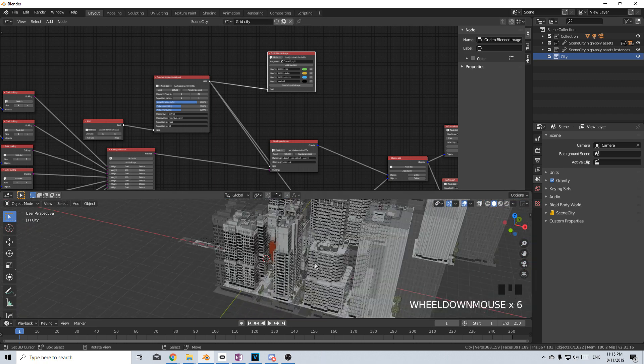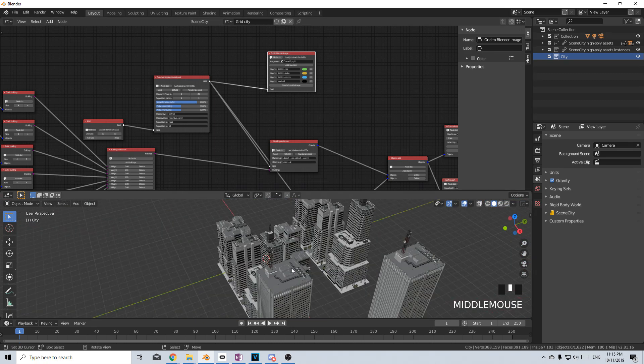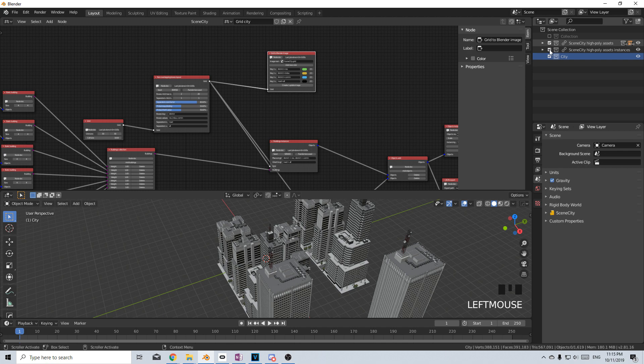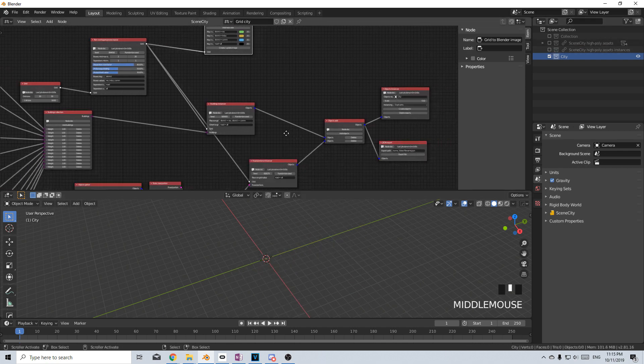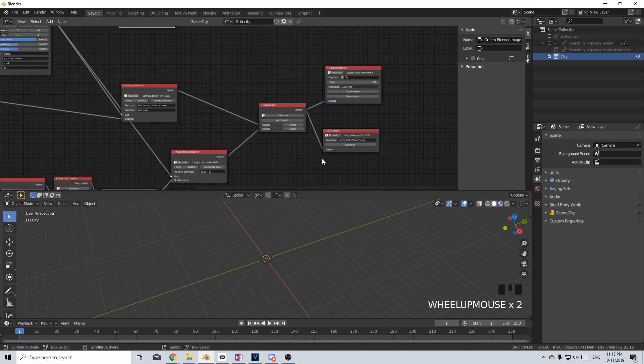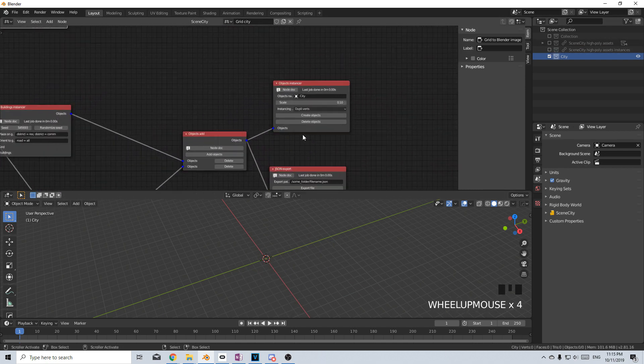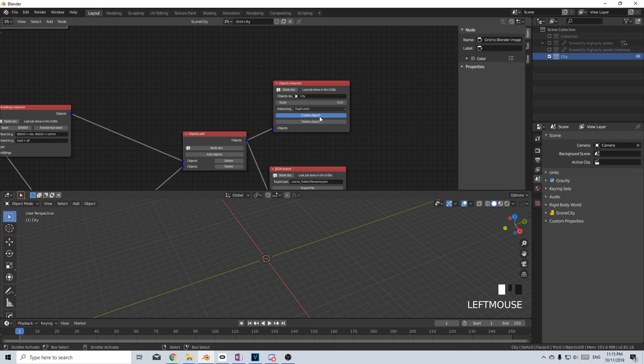Now at the moment we've got all these buildings put in, let's get rid of them. So I'm just going to hide all these collections. Without doing anything, I'm going to come over into this graph and we're going to click Create Objects.